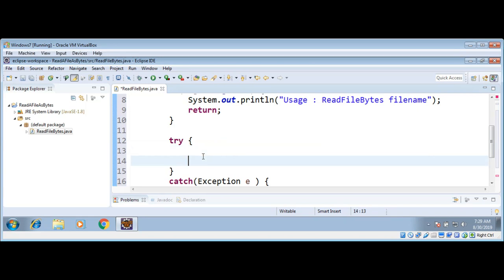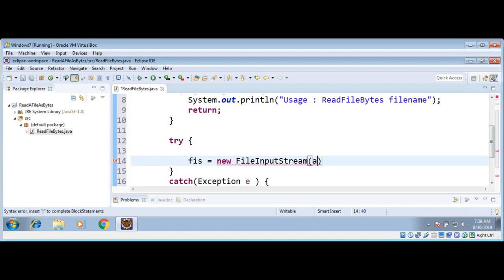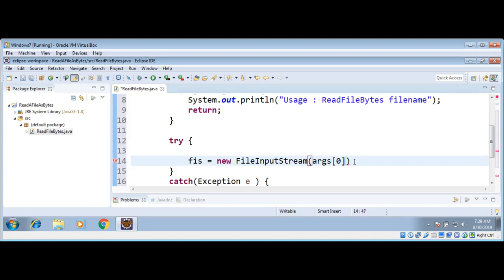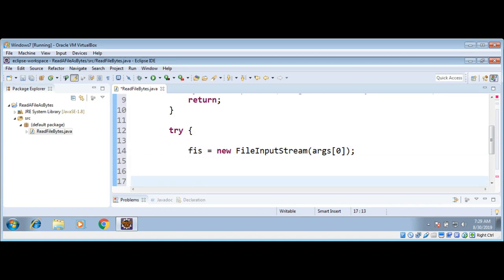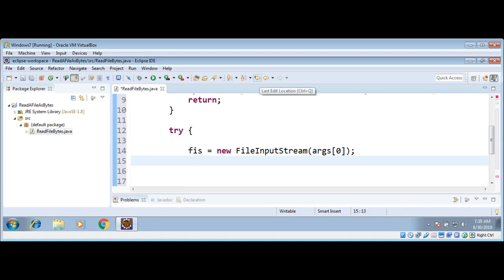Now we will try to open the file: FileInputStream fis equals new FileInputStream and pass in argument the file name args[0]. If there are no errors in opening the file, then we are ready to read the file.